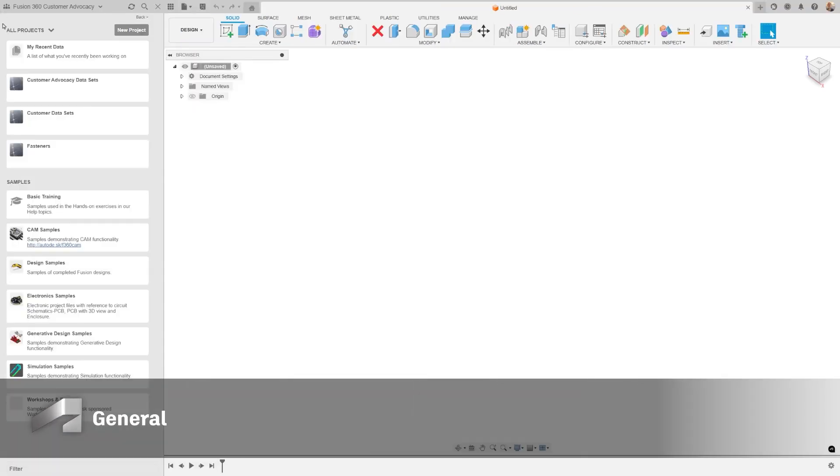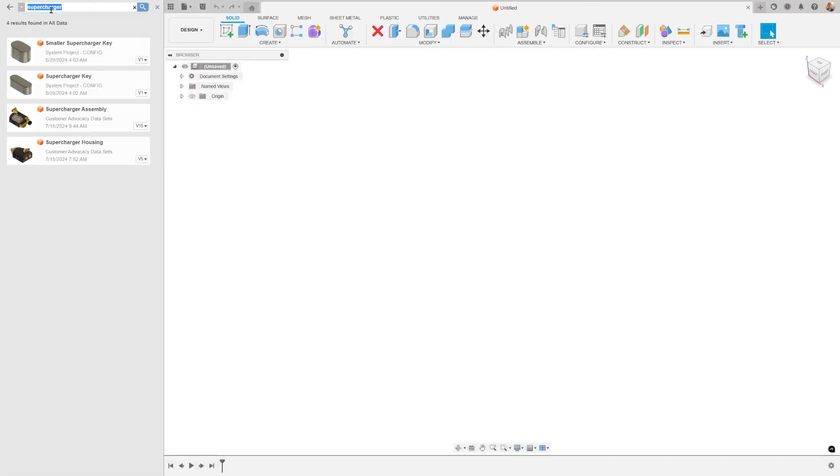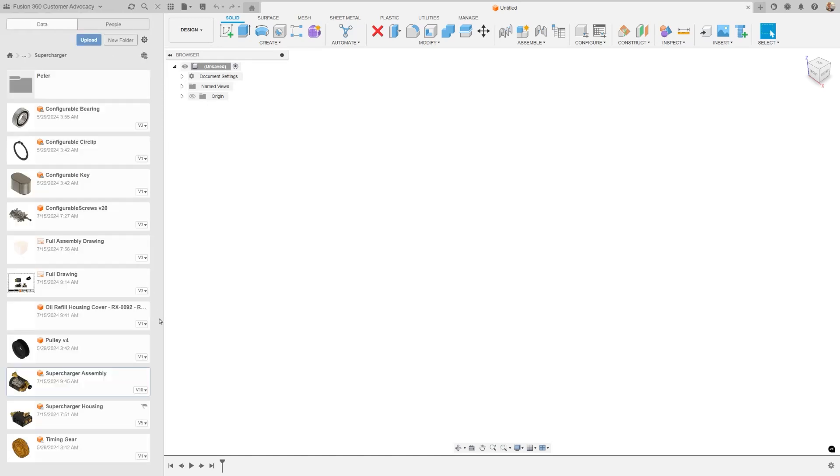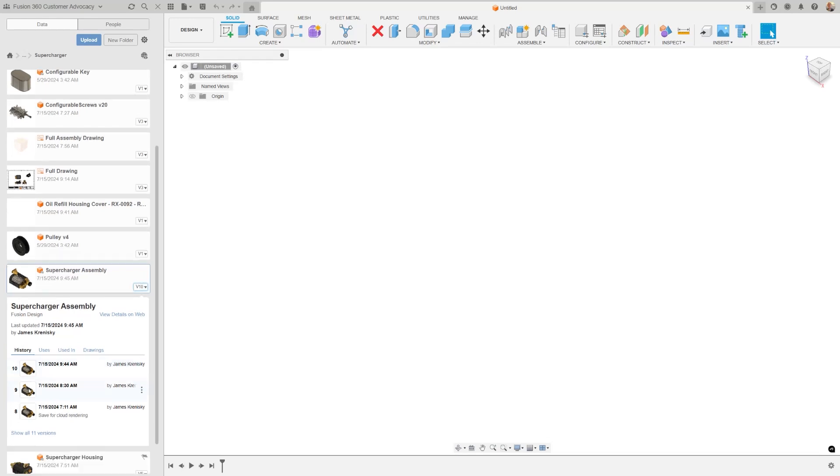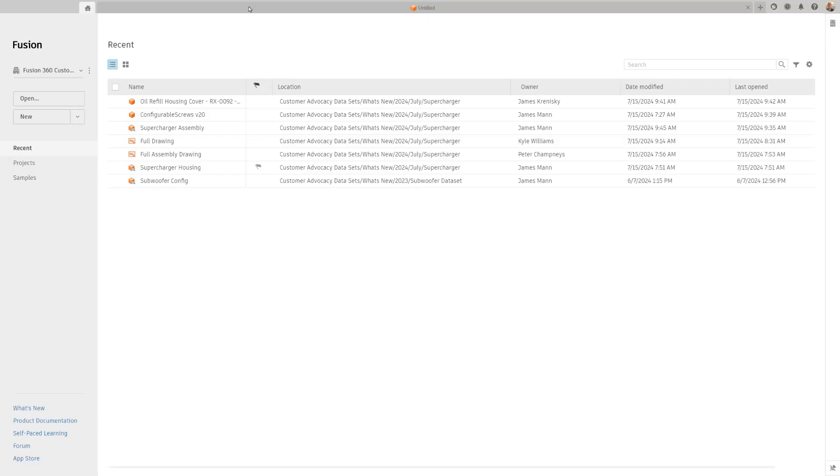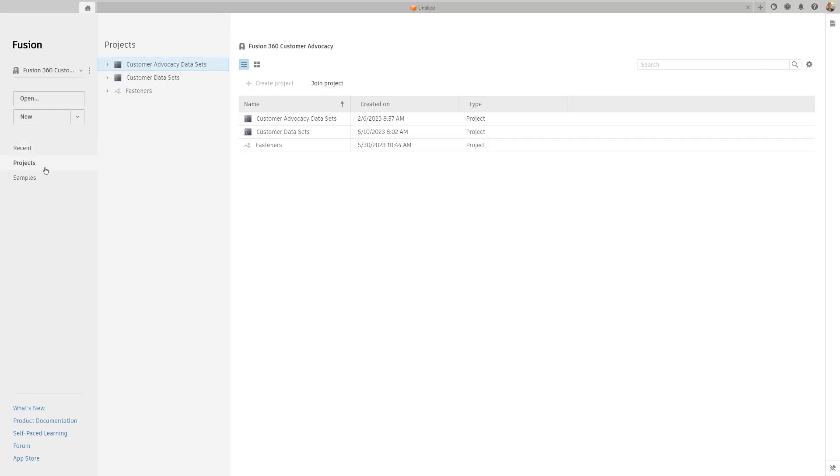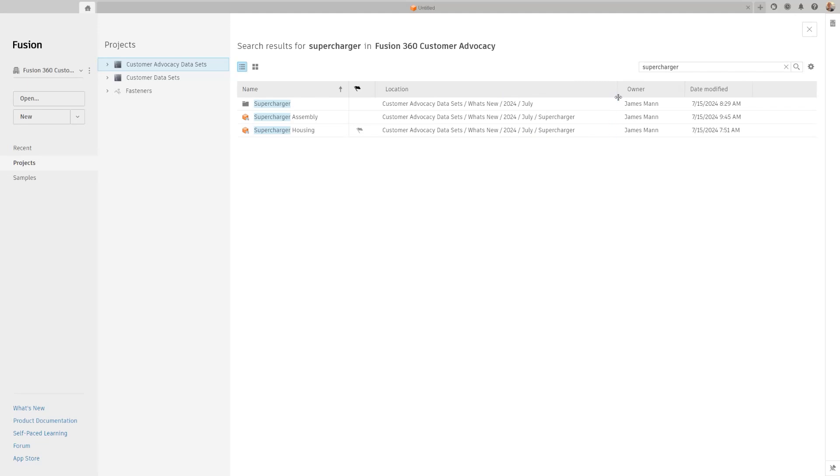We've introduced significant enhancements to the data panel. There's a new show in location feature allowing you to navigate to a specific directory right from the search results. Convenient hyperlinks have been added to the version dropdown. The full uncropped name now appears in the tooltips and the date stamp mirrors your computer settings. We've also revamped the home tab. Most of the previously mentioned updates are present here as well, plus we added a new search results location column and the search functionality has been expanded beyond file names to include folder names.